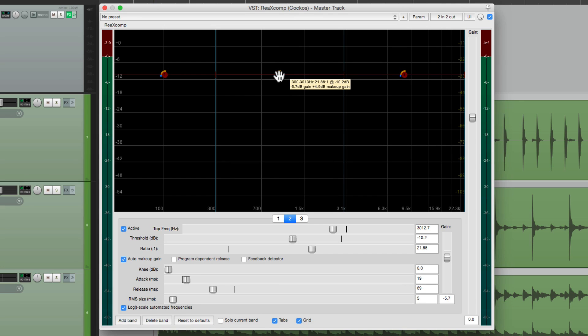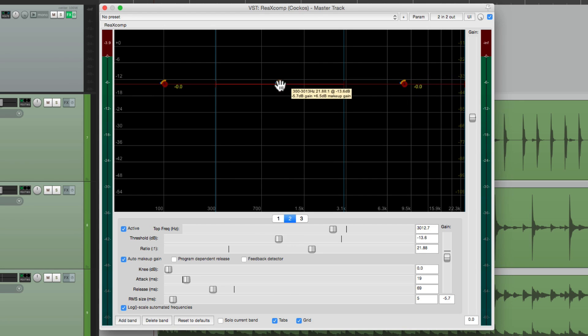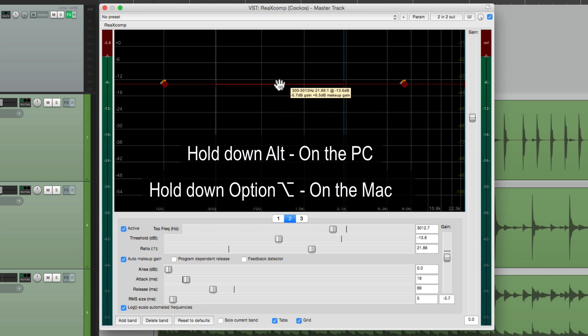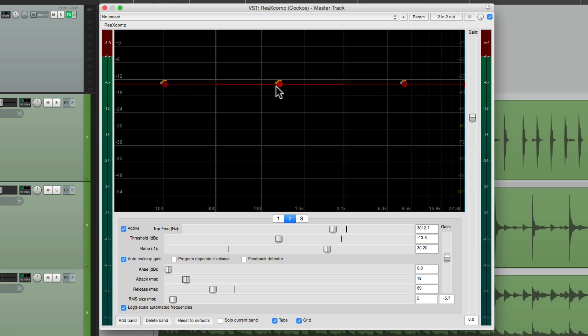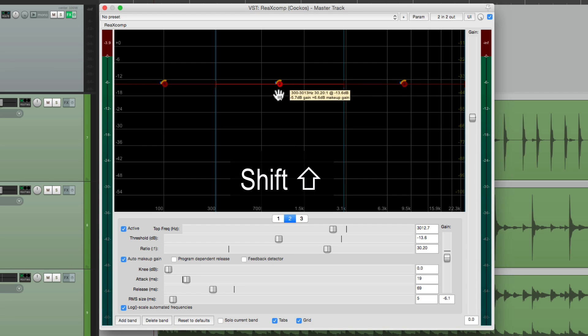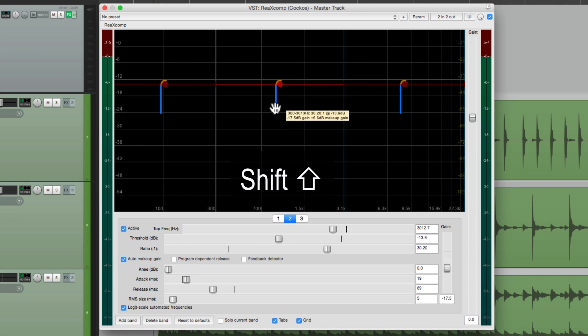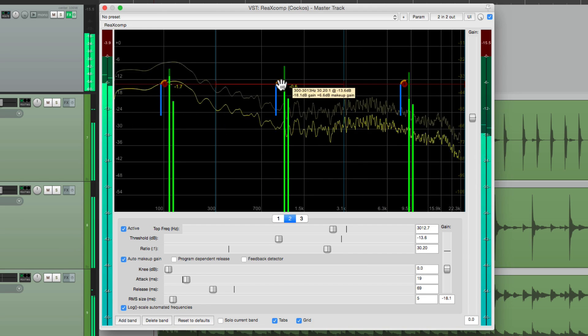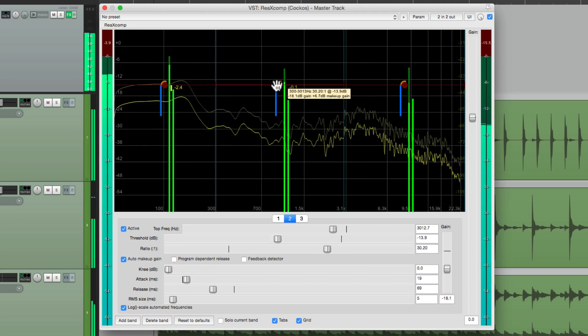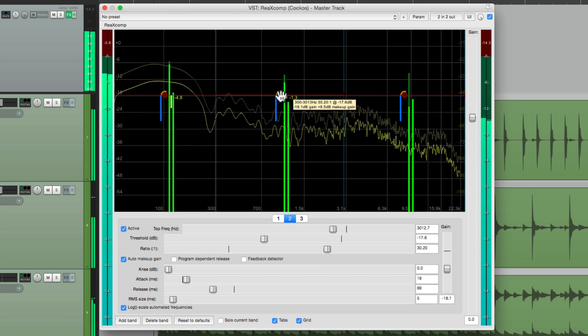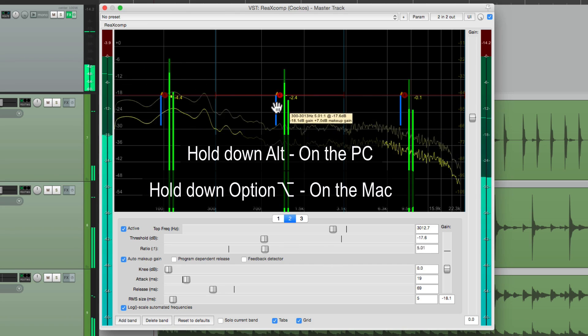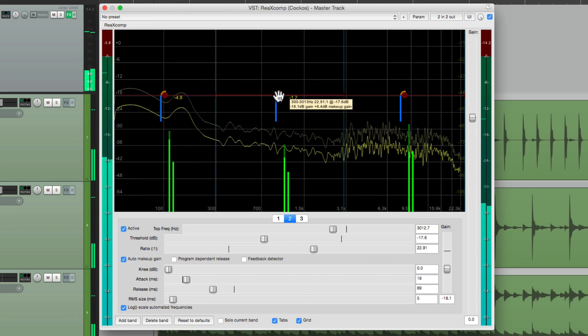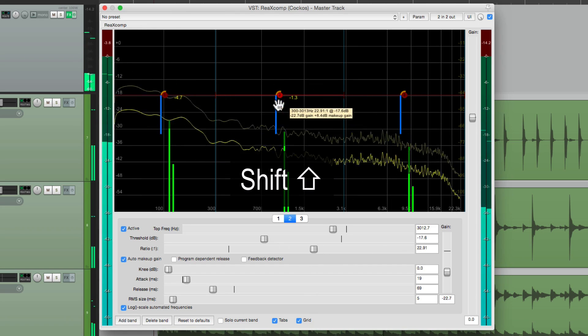So now we can adjust the threshold just by grabbing it. The ratio by holding Alt on the PC or Option on the Mac. And the gain by holding Shift. And now they're all linked, even though they're still going to compress separately. So it looks like this. Our threshold, our ratio, and our gain.